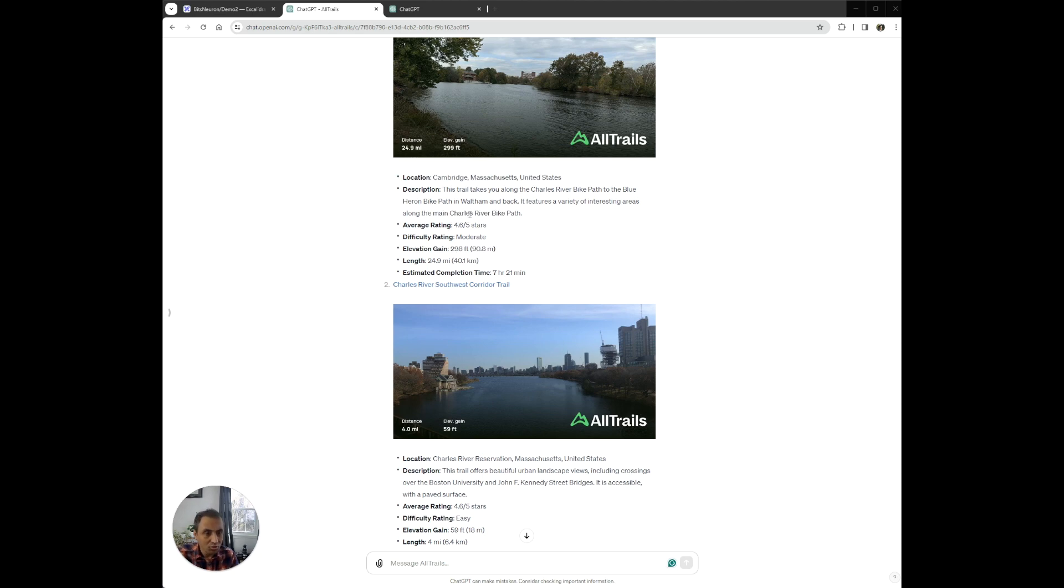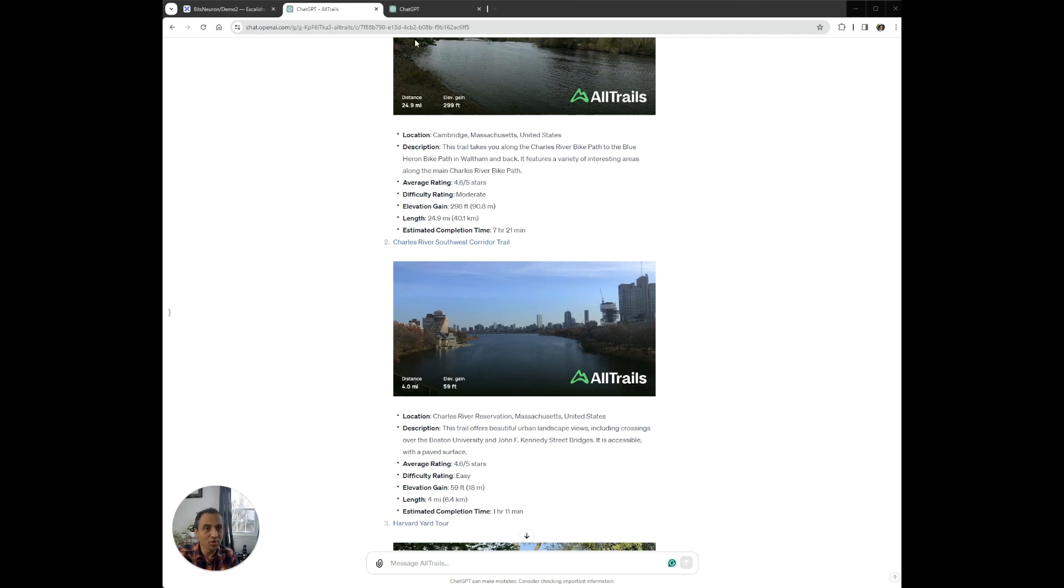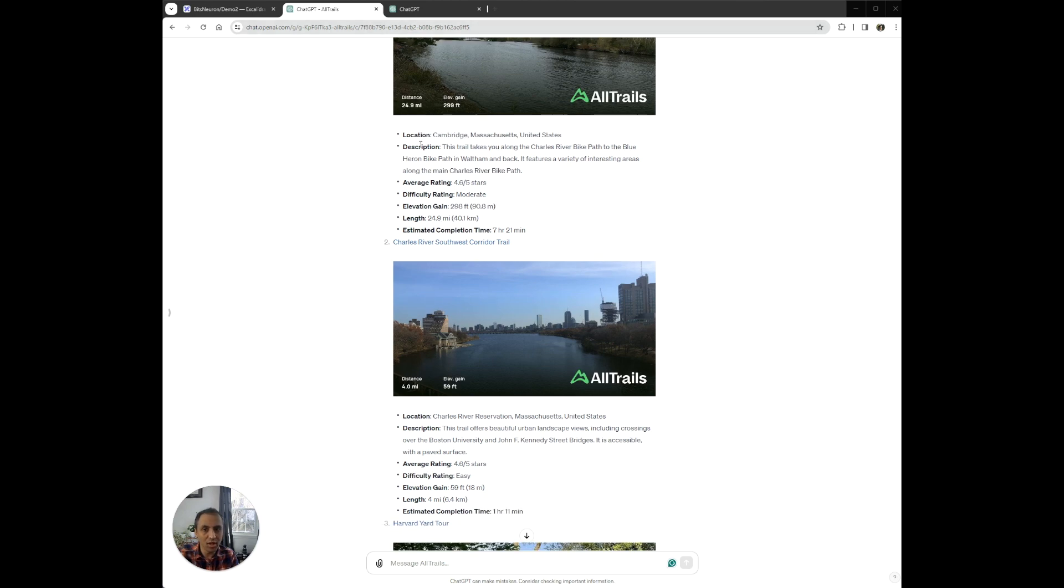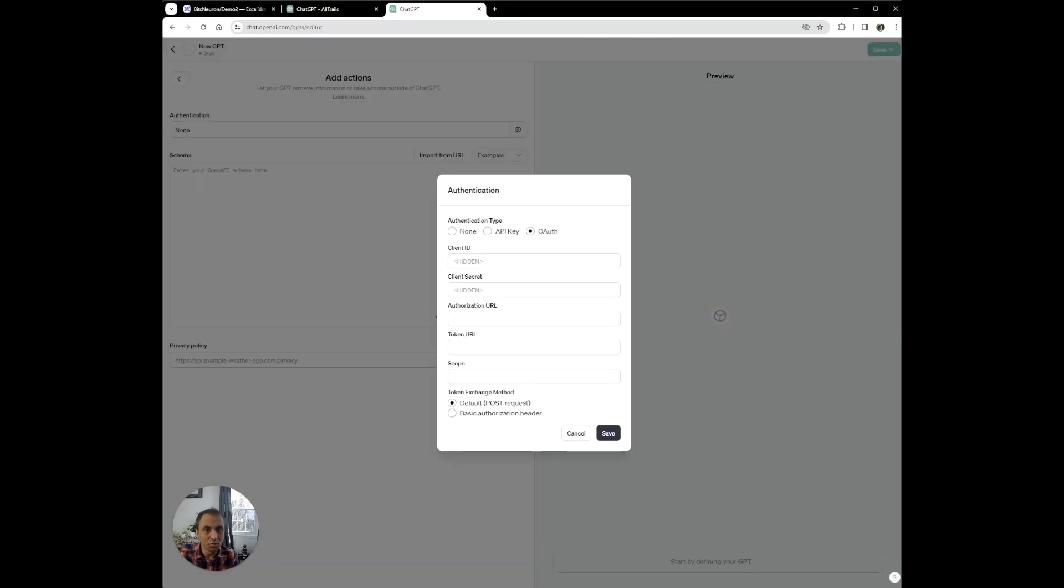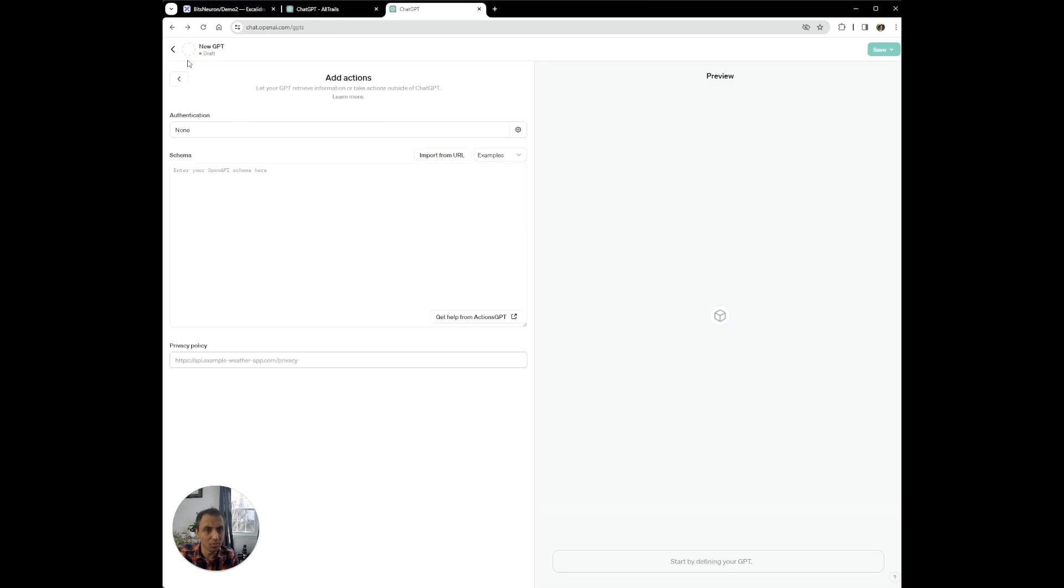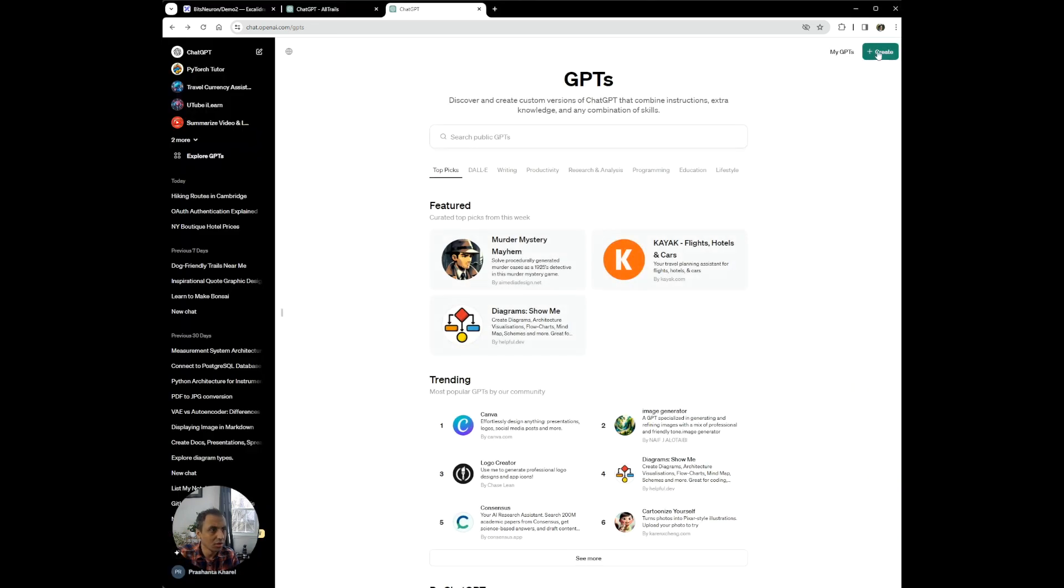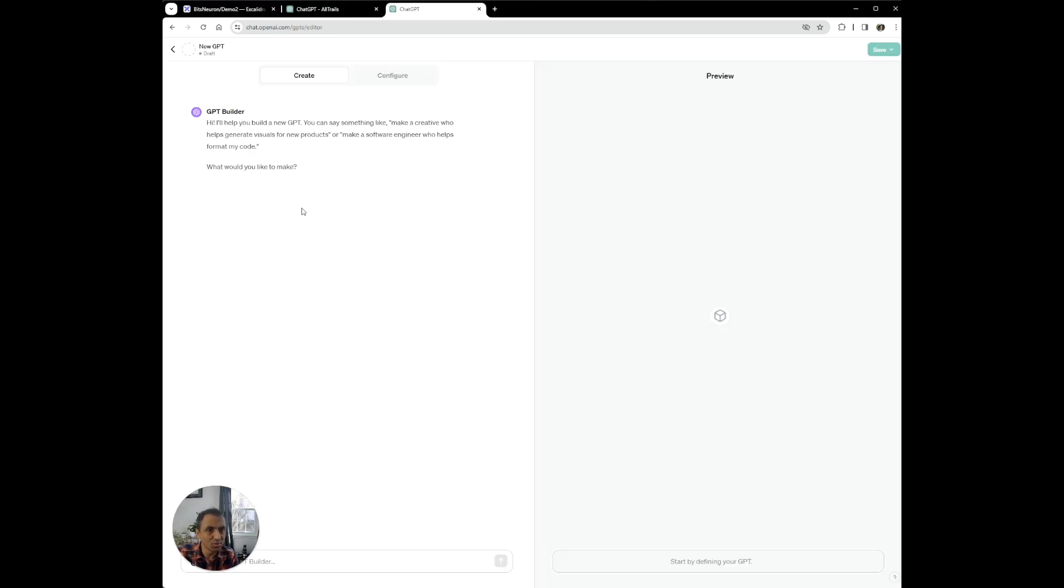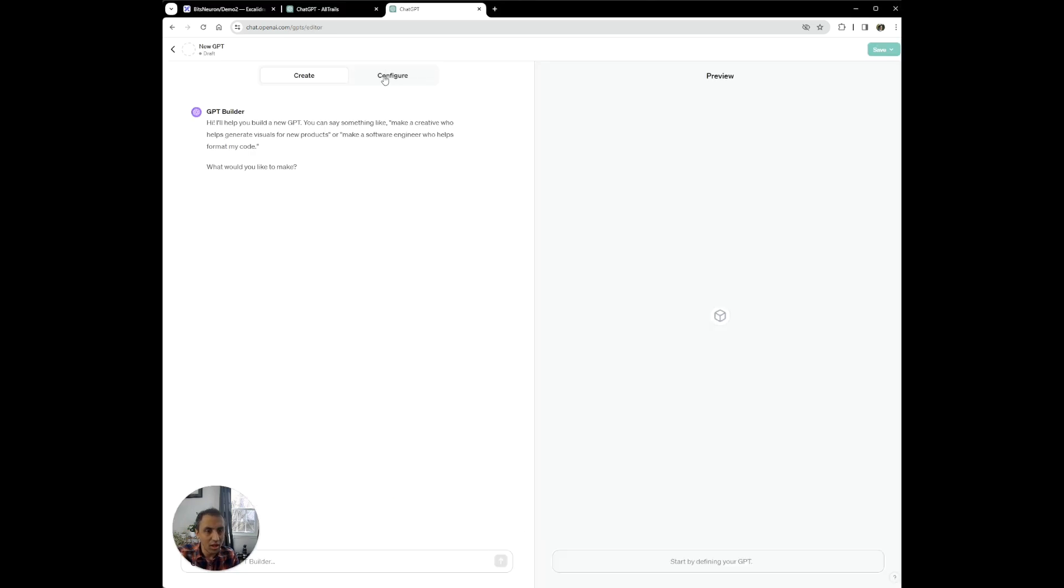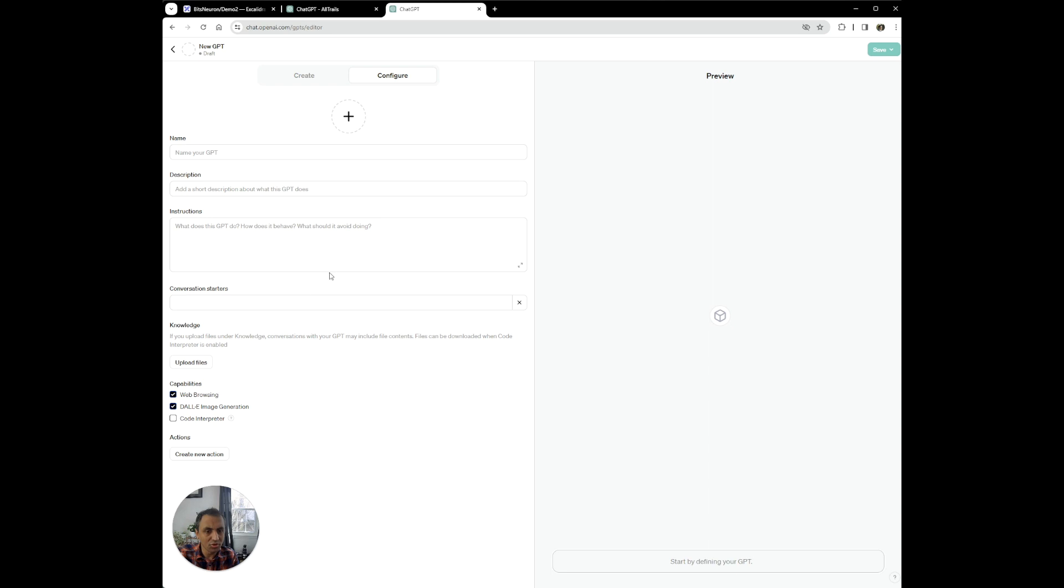And to do that, what you essentially have to do is create a profile for each user and be able to track their preferences and provide recommendations based on that. And so what we're going to essentially do today is we're going to use open authentication from Google to log users into ChatGPT applications.